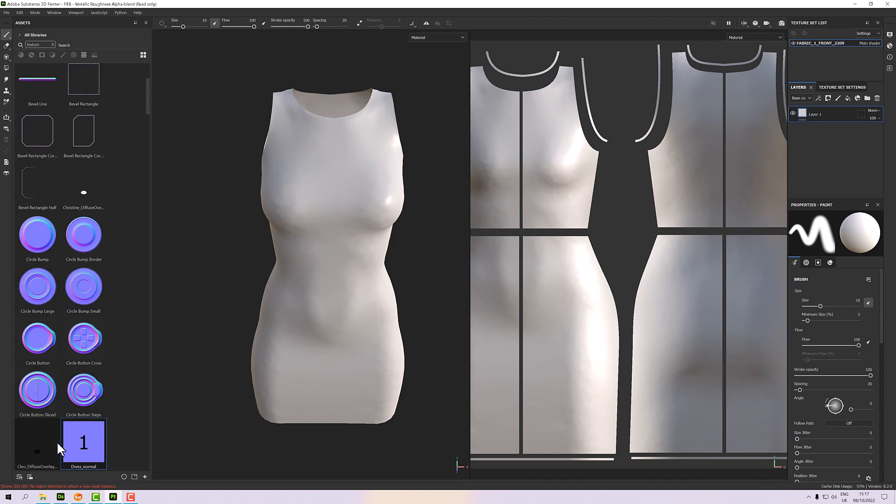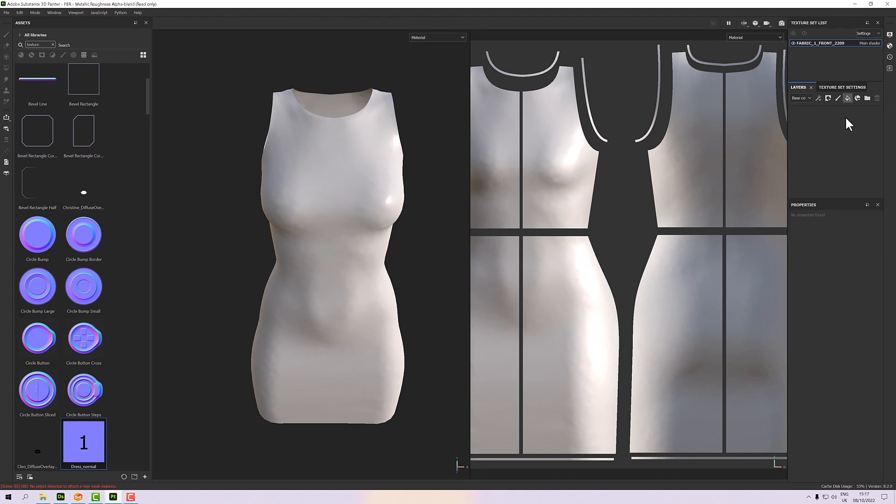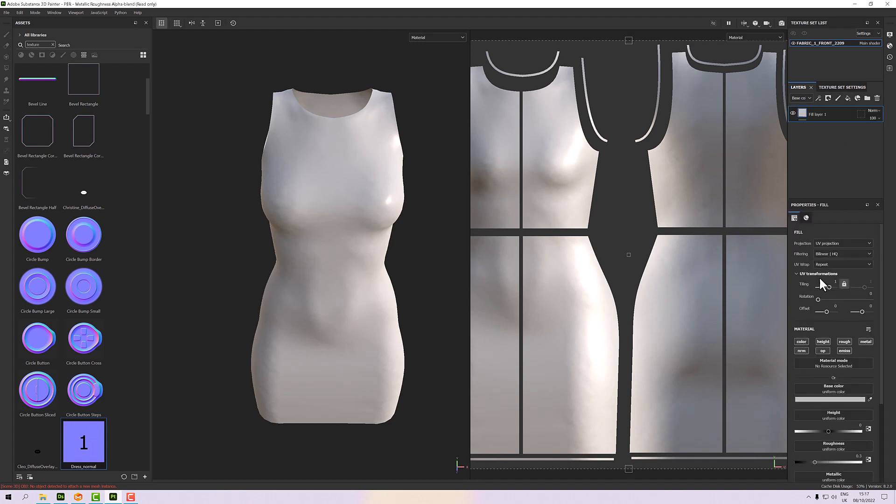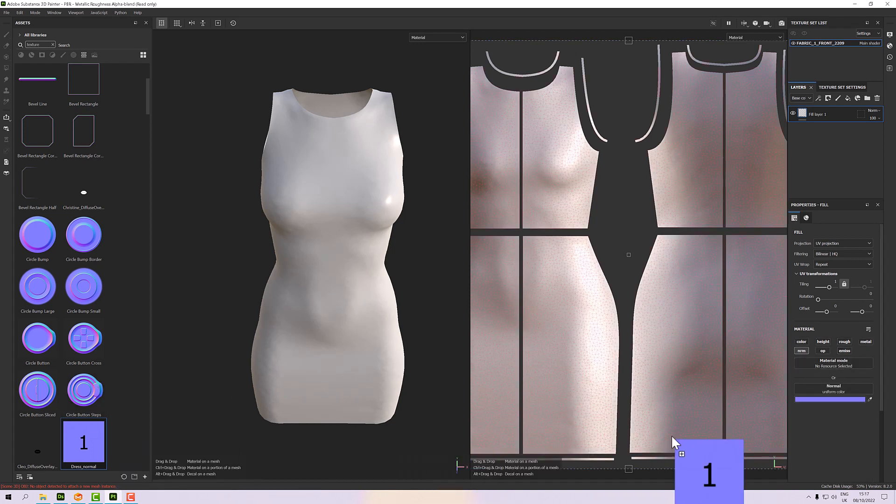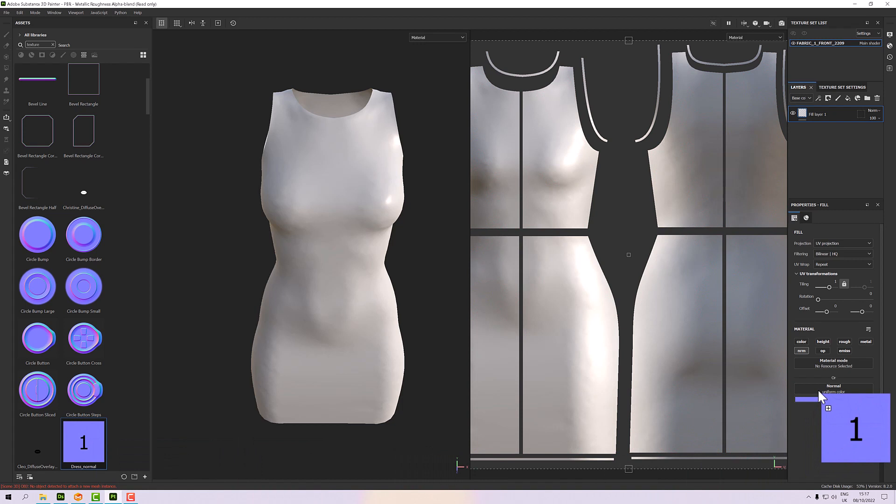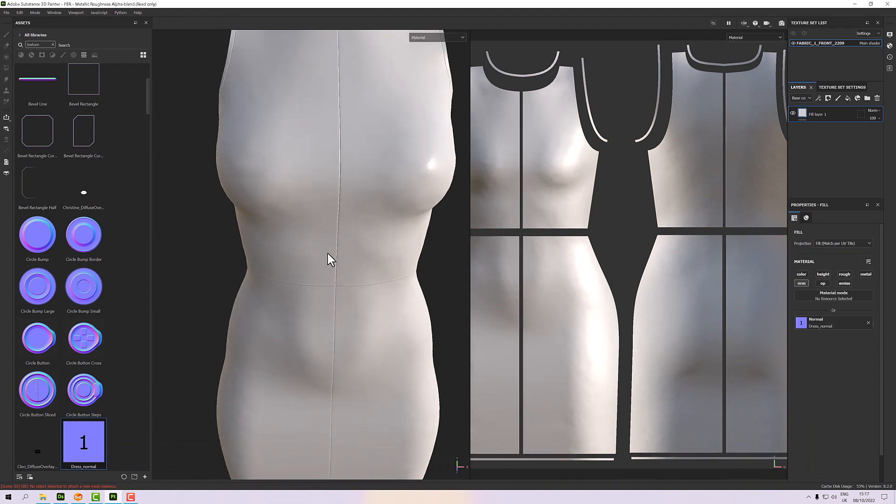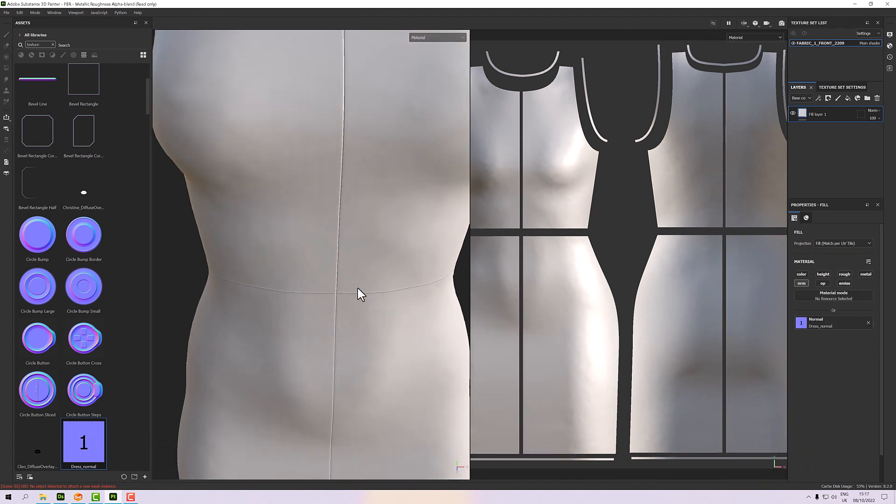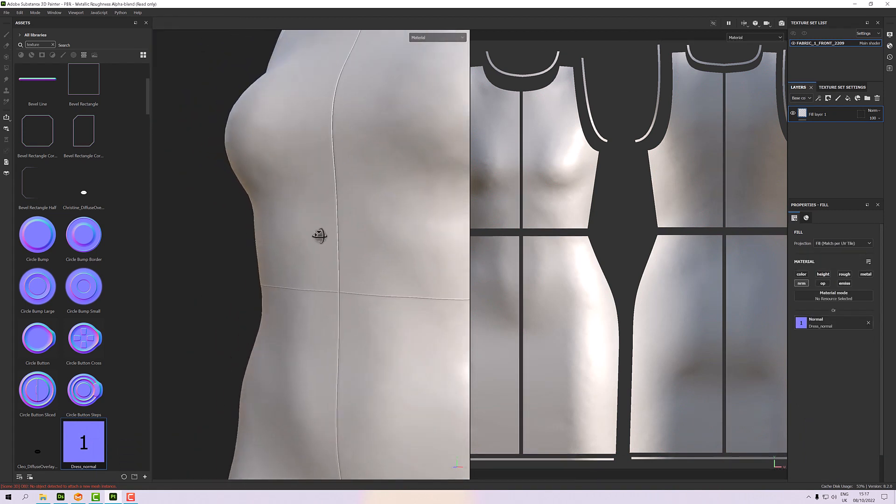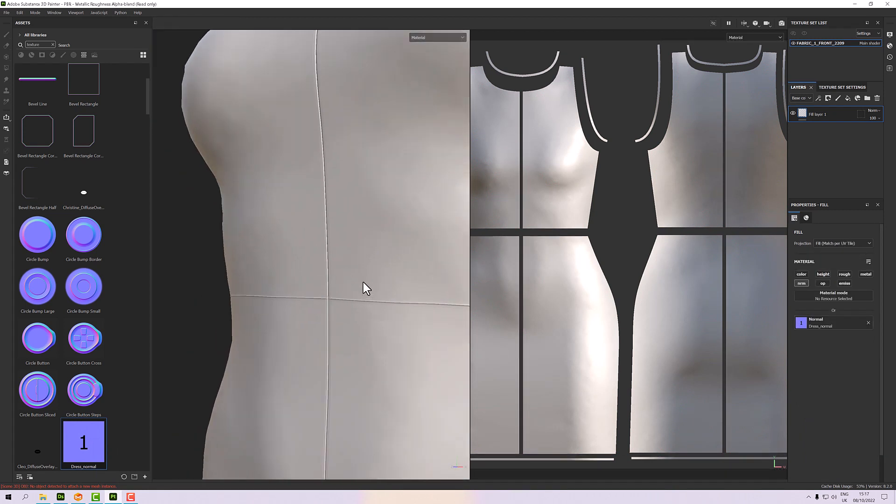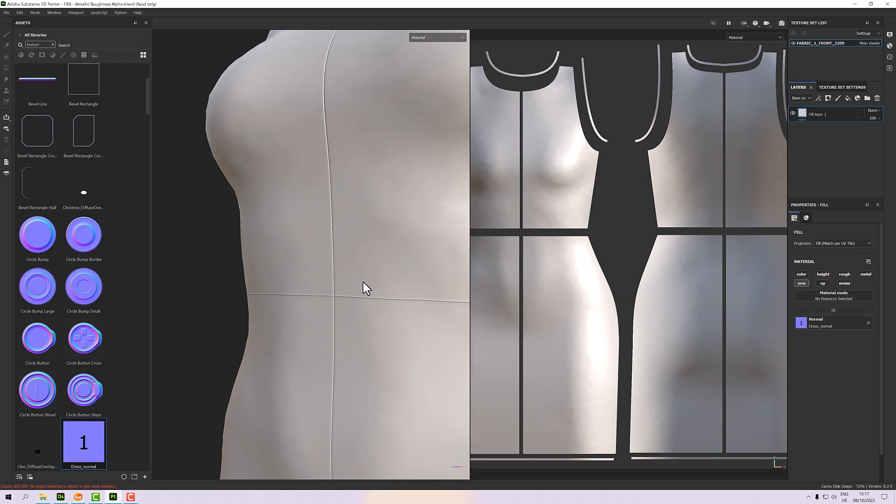In your library, you should see it automatically selects it for you. So with a fill layer, I'm just going to press Alt and click on normal to isolate the normal channel, and then drag and drop my normal onto it. As you can see, it comes in, but there is a problem.